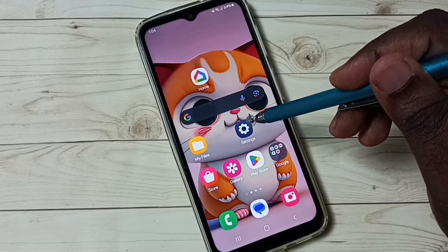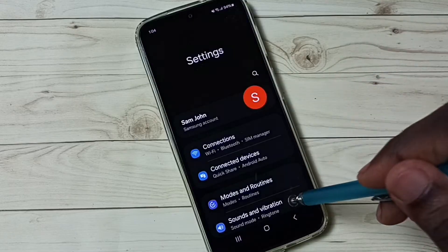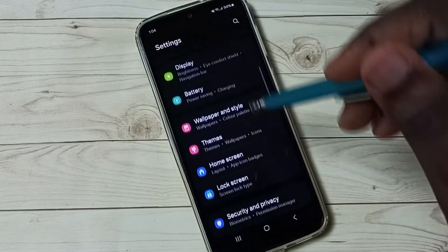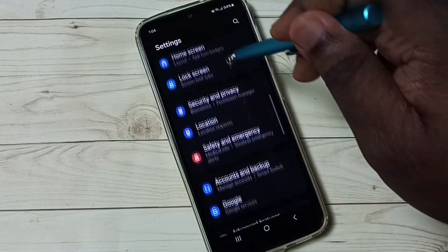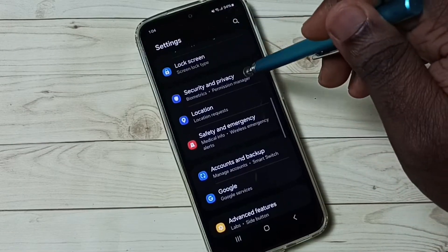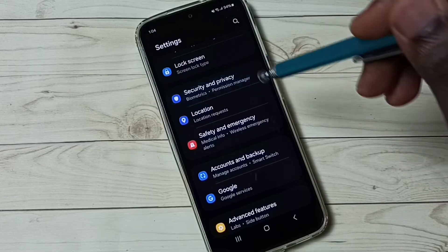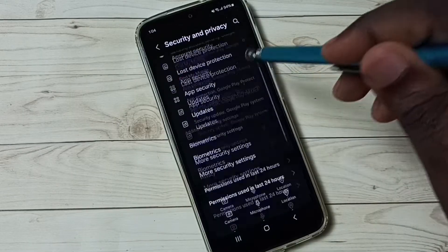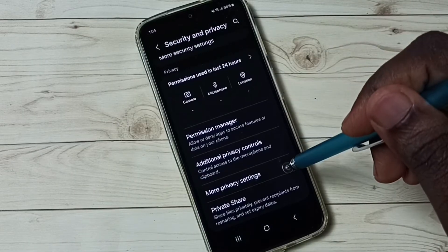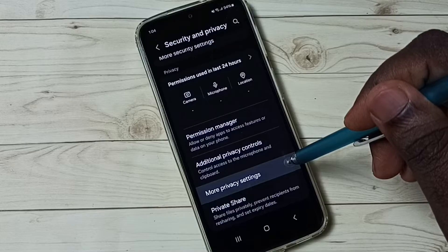Go to settings, tap on the settings app icon. Go down, tap on security and privacy. Go down, go to more privacy settings.